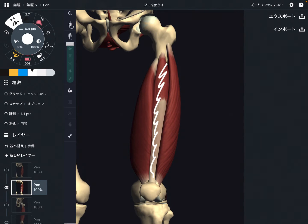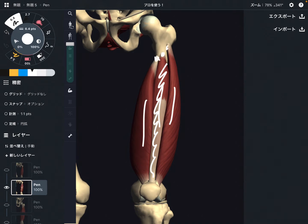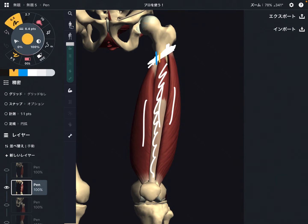Now let's look at the origins of these muscles, starting with the vastus muscles. These three muscles originate from the femur — the upper part of the femur. Depending on where the location is, the origin is slightly different, but basically they all originate from the femur.